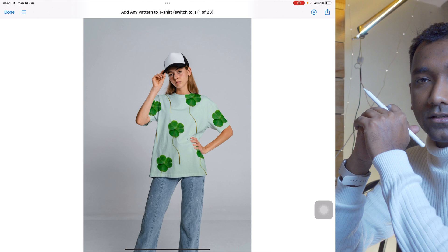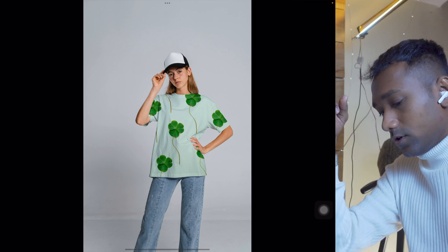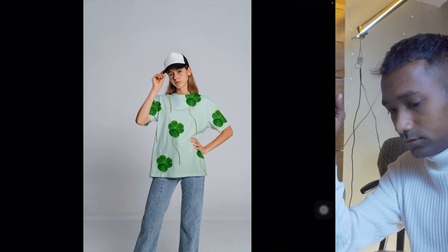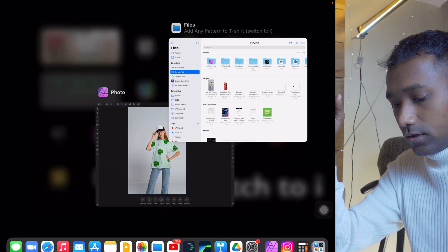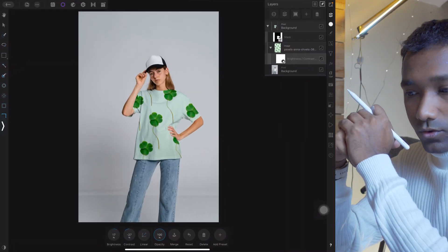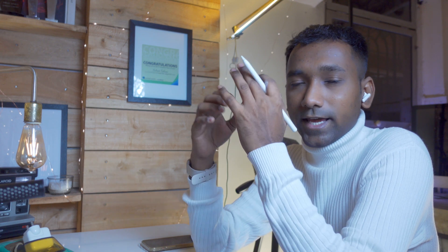We have created a beautiful mockup on iPad Affinity Photo. This is all about adding a pattern to clothes in Affinity Photo. I appreciate you watching — if you found this video useful, give a big thumbs up, share with your friends, and see you very soon in a new amazing video. Till then, take care, stay safe, bye bye!